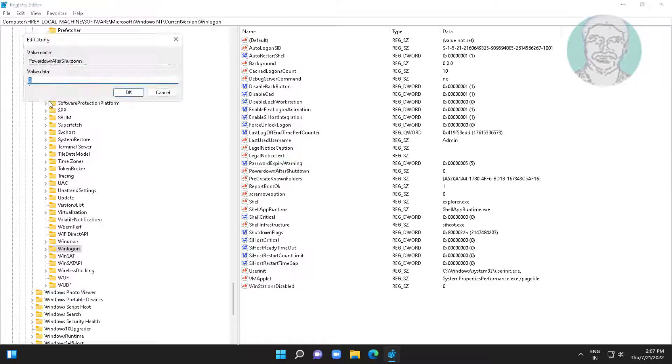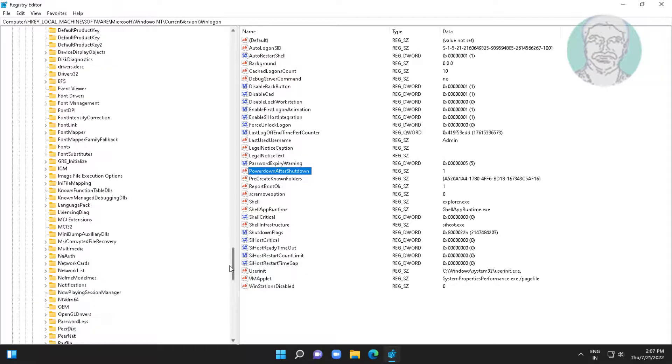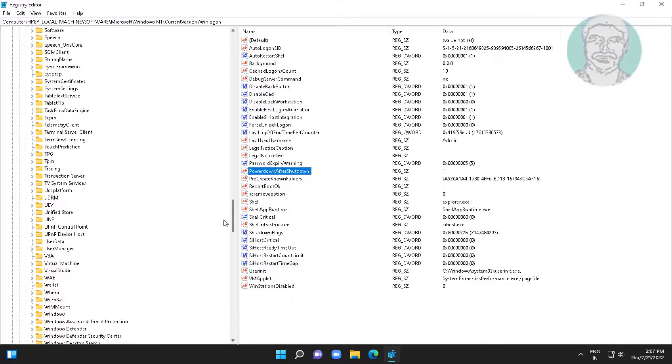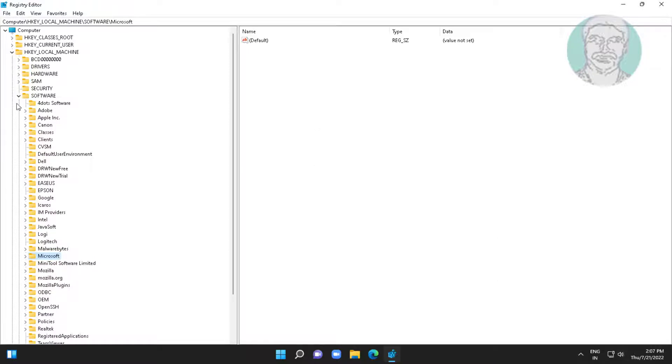Open power down after shutdown, change value data to 1.